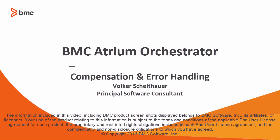This BMC Atrium Orchestrator video covers compensation and error handling. It will help you understand how to use compensation and properly finish the execution of a workflow.